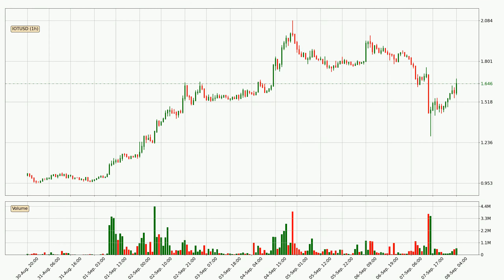Looking at the hourly time frame for IOTA, the price rapidly went down with around 9.9% in the last 24 hours, with a current price of 1.65. We can see that the sellers are taking over because the volume was high, showing that this move was strong.